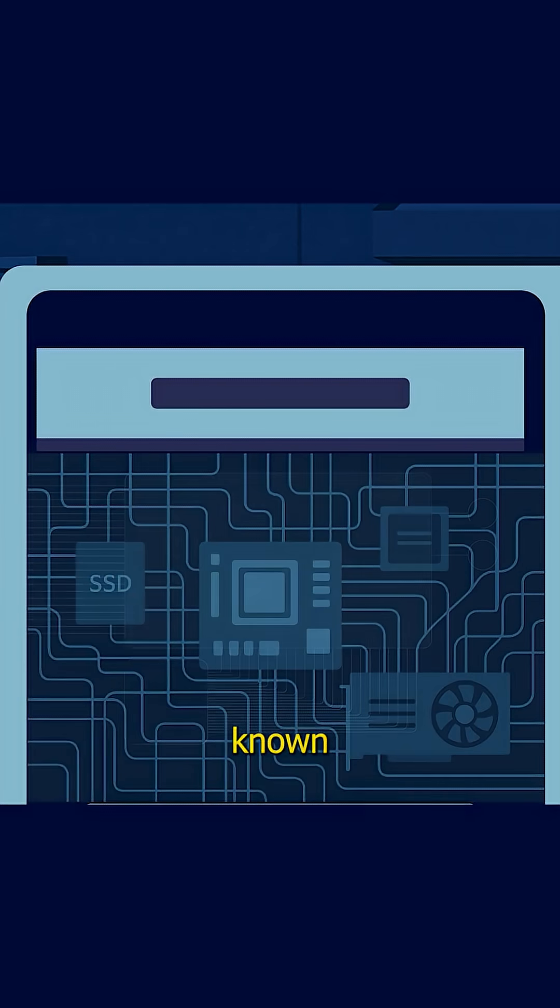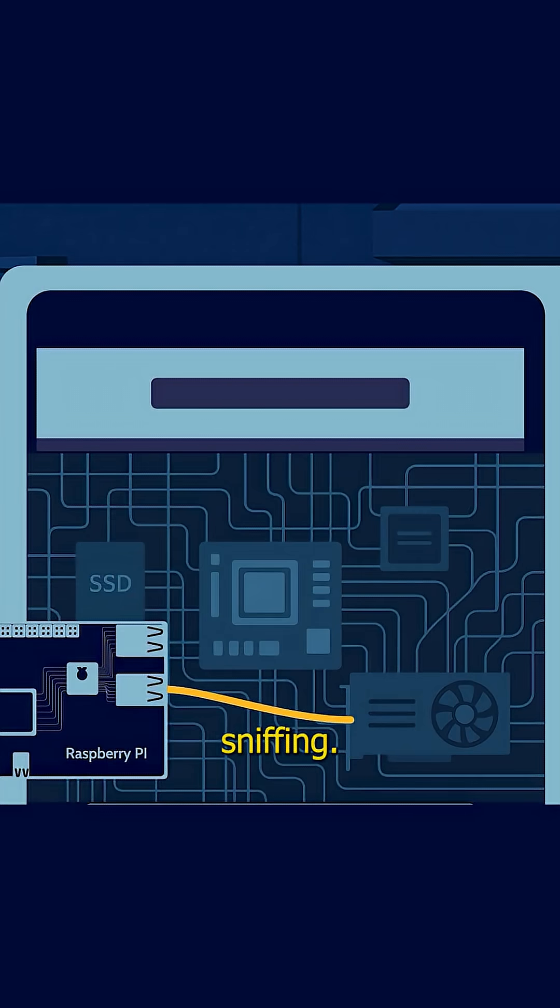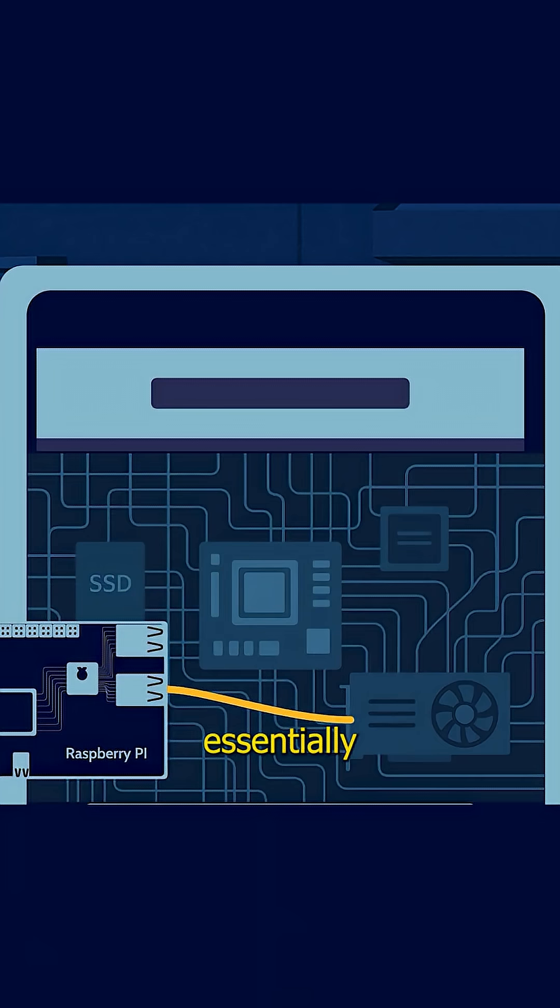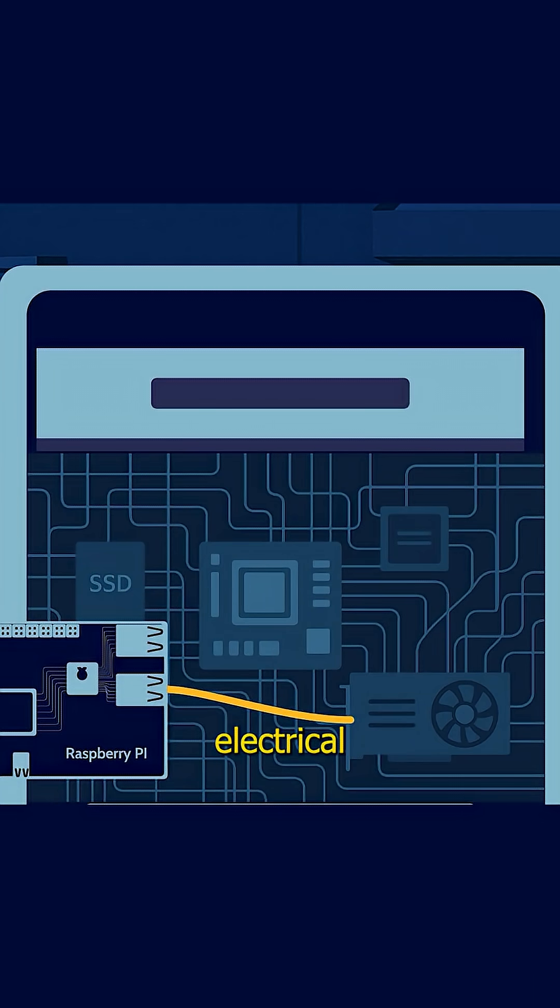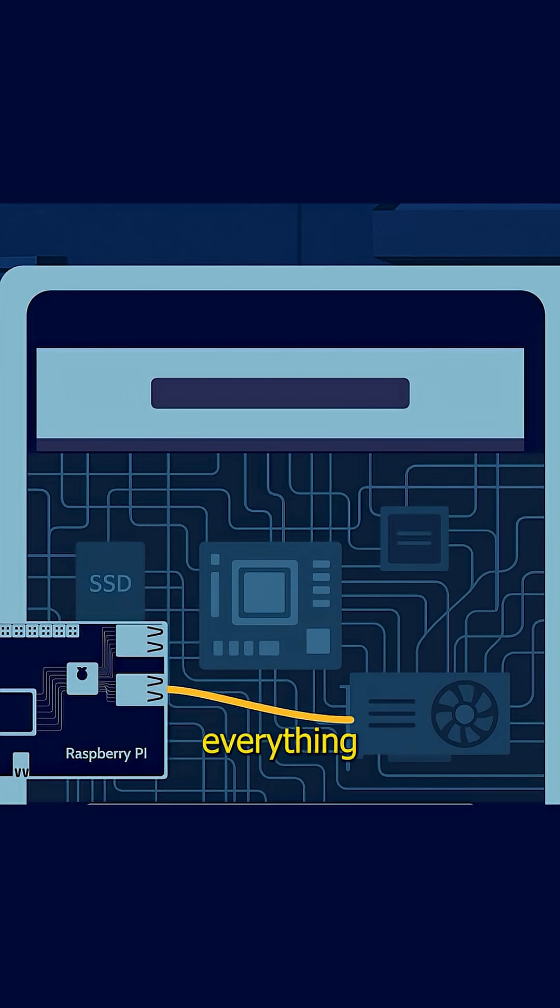They then employed a technique known as hardware-level network sniffing. They connected to the GPIO pins, which are essentially the machine's exposed electrical arteries. This effectively allowed root access to the operating system, direct, unrestricted control over everything.